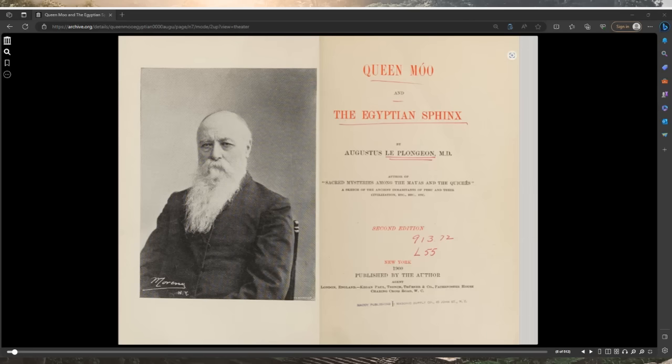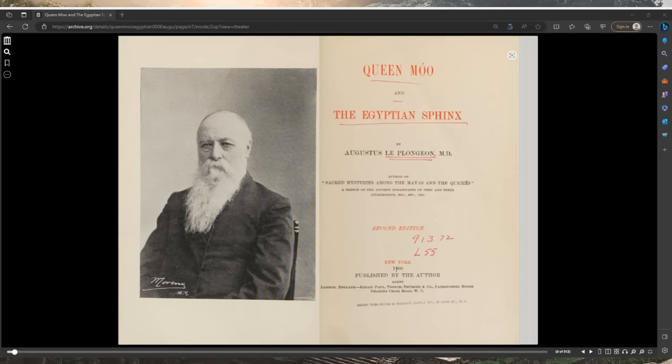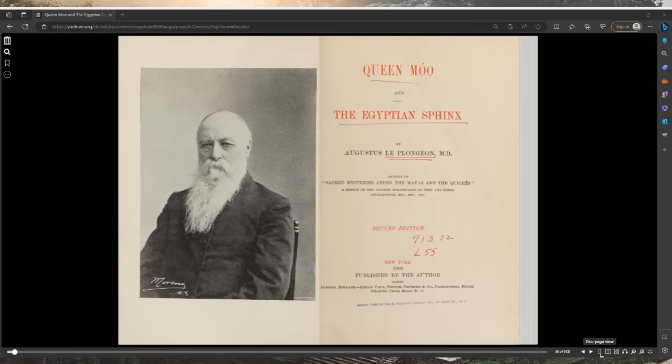Queen Moo and the Egyptian Sphinx by Augustus Le Plongeon. Sacred Mysteries Among the Mayas and the Quiches, a sketch of the ancient inhabitants of Peru and their civilization. Published in New York, 1900.